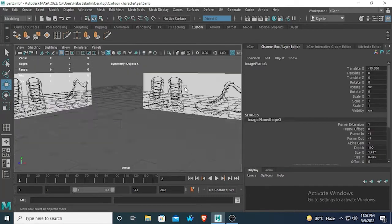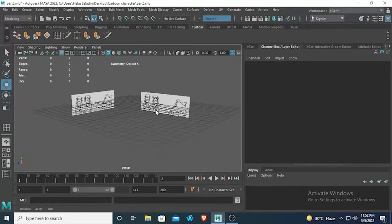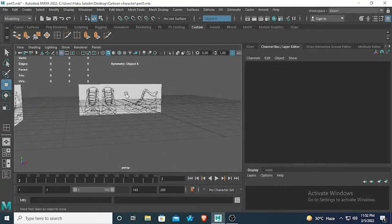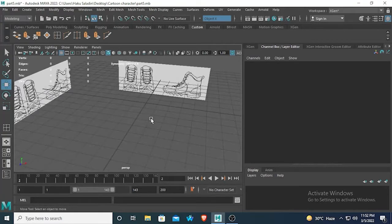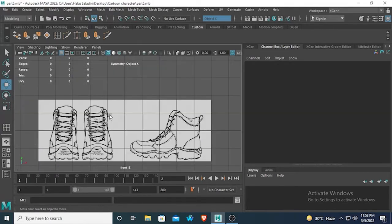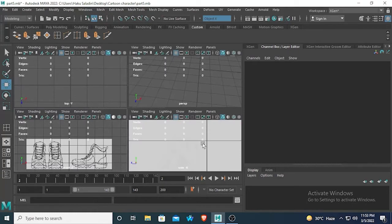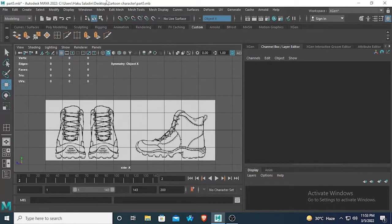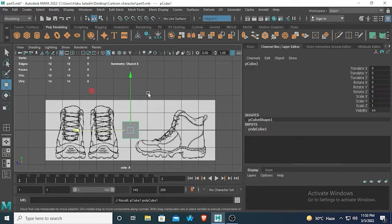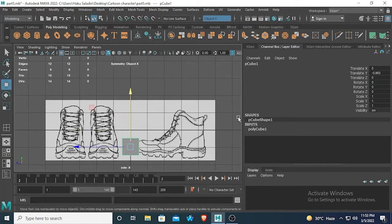Make sure your reference image is lined up — the front and side view should be lined up properly. They are not exactly lined up, but this reference image is good enough to work with. I will go to the side view first and start working from there.